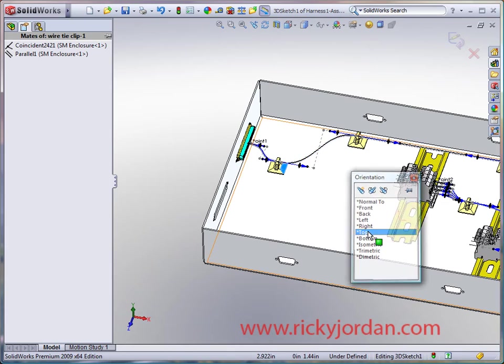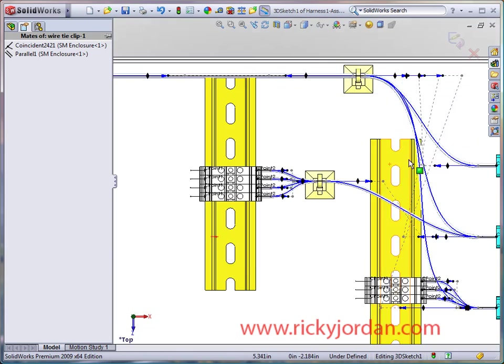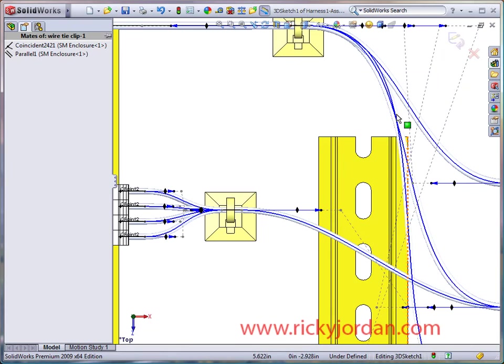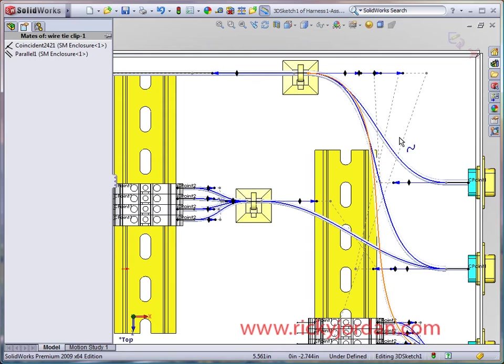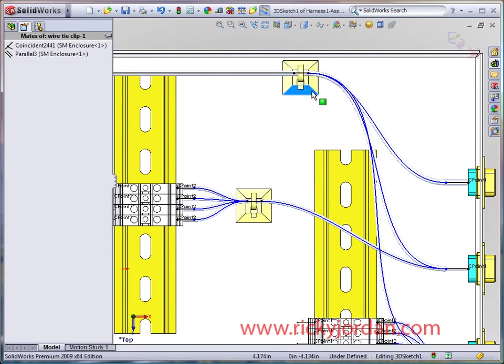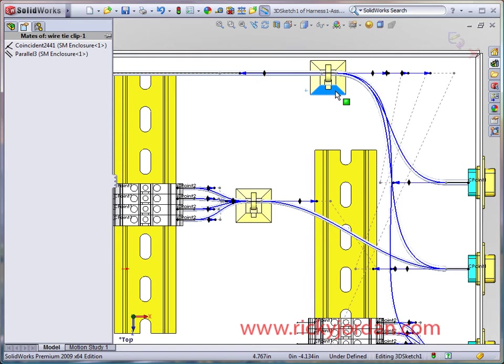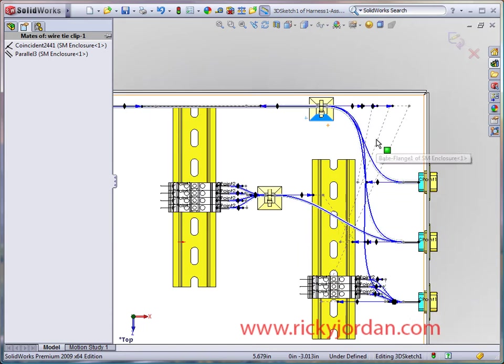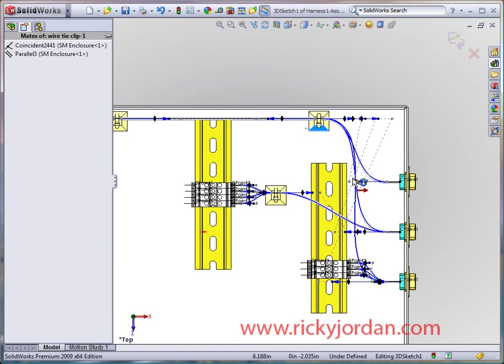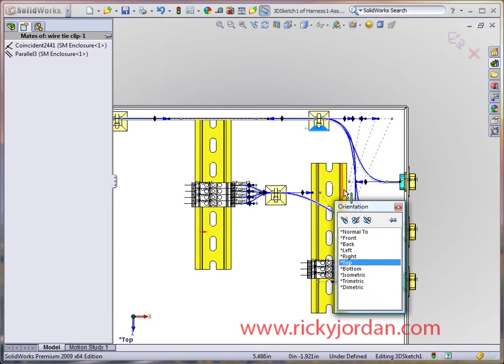As you can see, I've got a much smoother route there. I'm going to go back to the top view and take a look at this area where I'm getting close to this din rail here. I'll just move the clip over a little bit more and you can see I'm free and clear of the edge of that din rail now.